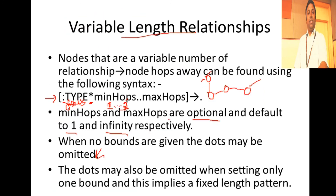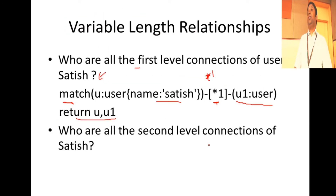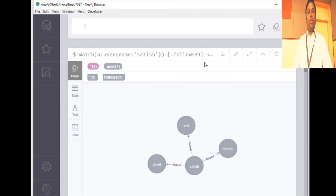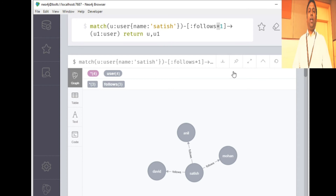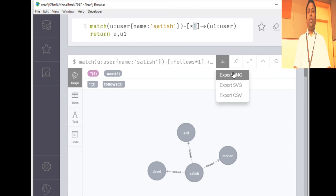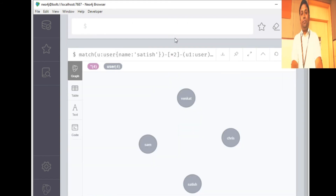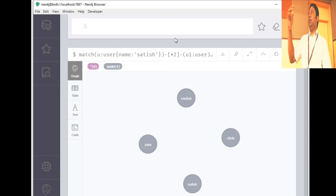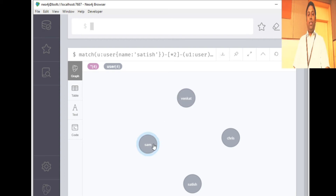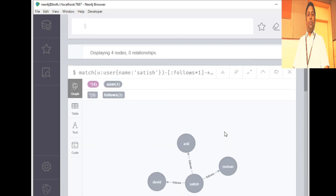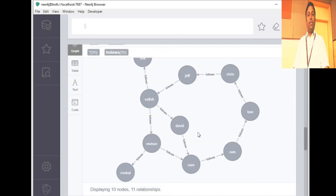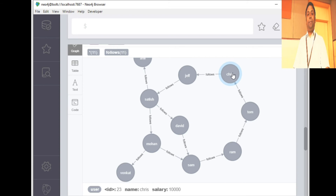For the second query — all second level connections of Satish irrespective of direction — we use star two. Running the query and returning u and u1, we see Sam, Bangat, and Chris as second level connections. Let's verify: Satish to Sam is second level, Bangat is second level — yes, these are confirmed second level connections.